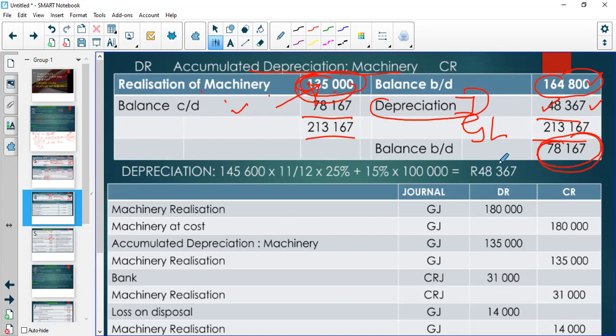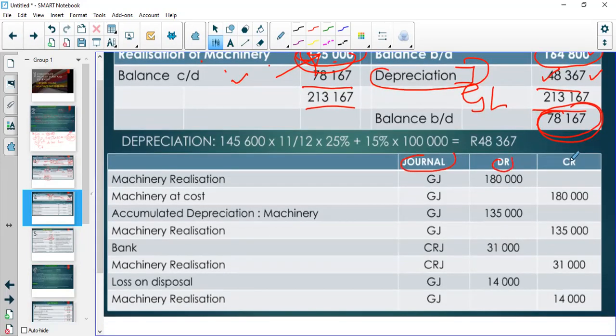You must be able to know how to prepare your PPE note using your general ledgers, because examiners will give you general ledger extracts — bank account, whatever — and they want to see if you can construct the note from that information. You should be able to make sense of those things.